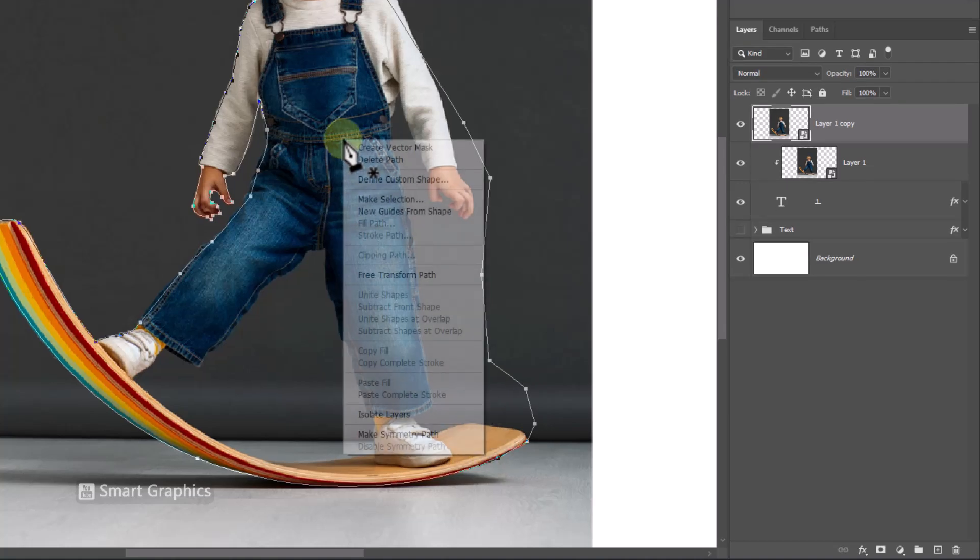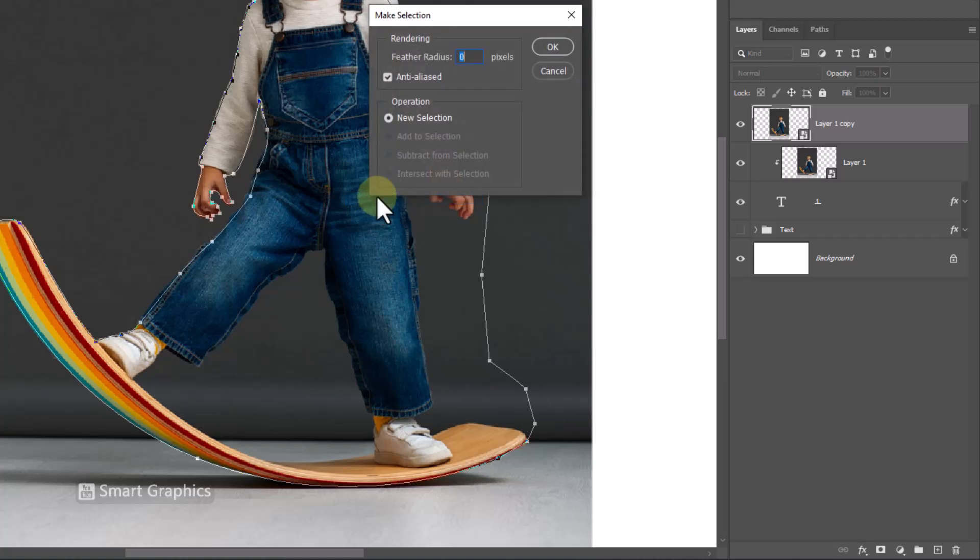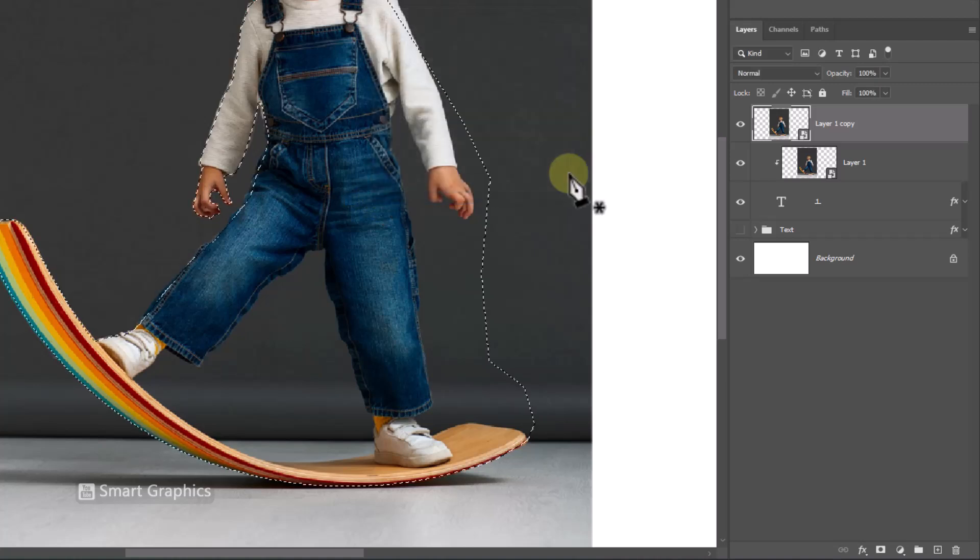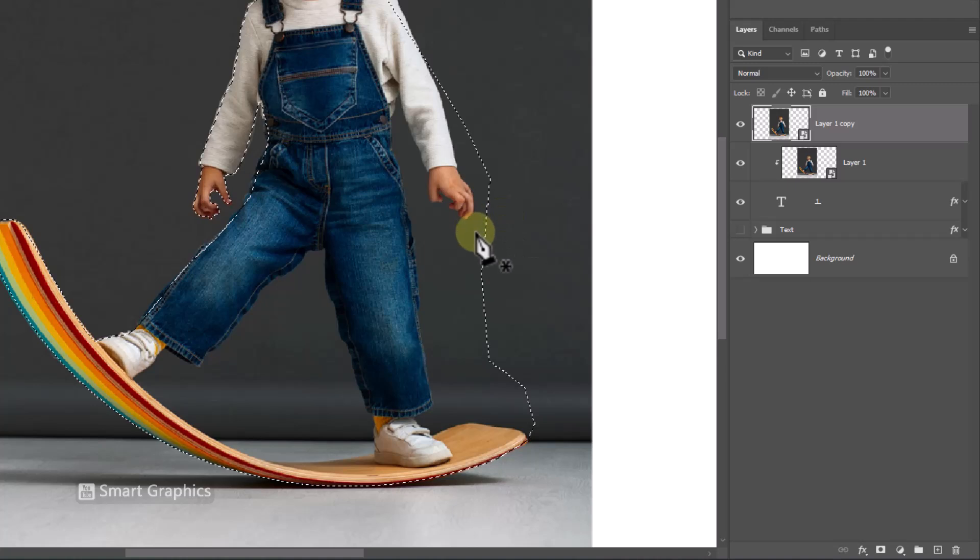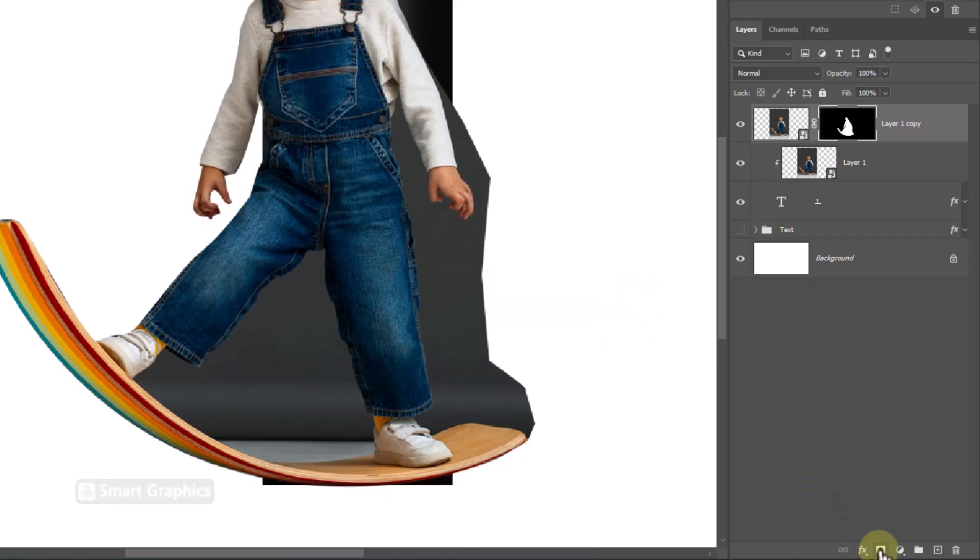Right click and choose make selection. Click on mask icon.